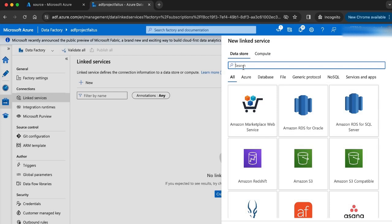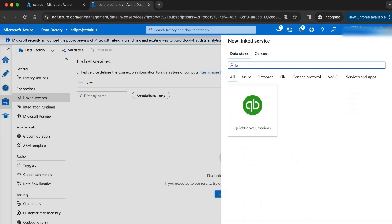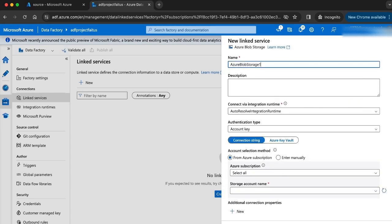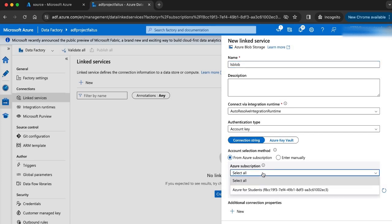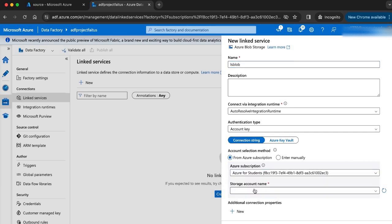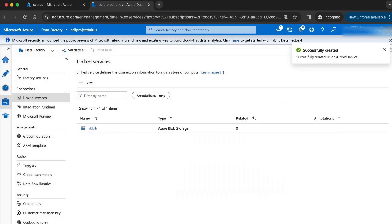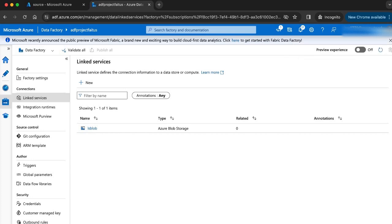My data store is the blob storage. Let me create the linked service. I will name my linked service as 'ls_blob', then select the Azure subscription and my storage account. The linked service is now created.